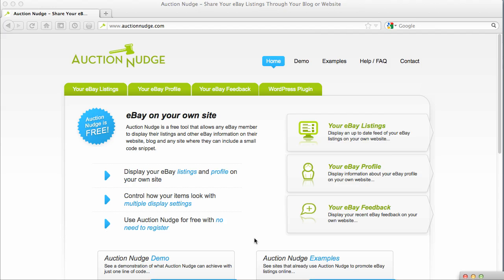Welcome to the fourth Auction Nudge video tutorial. My name's Joe. Today I'm going to be showing you how to only display eBay items listed in a specific eBay category. This is useful if you sell lots of different items on eBay but only want to show certain types of items on your website.